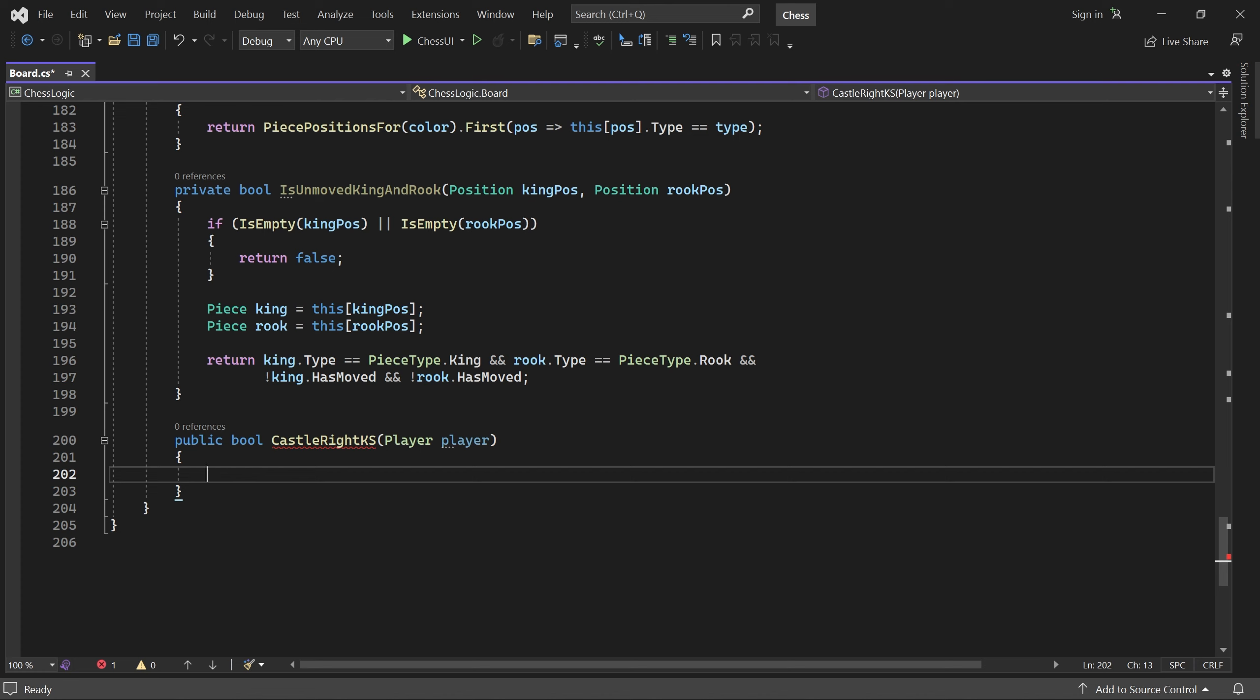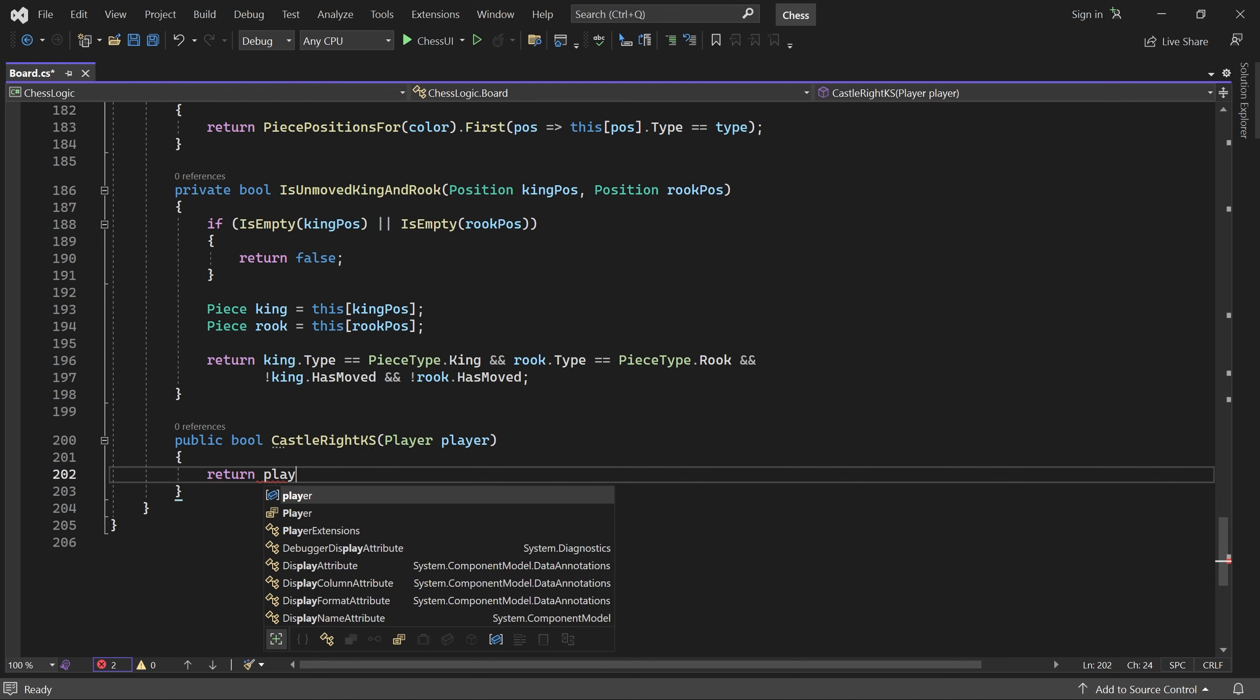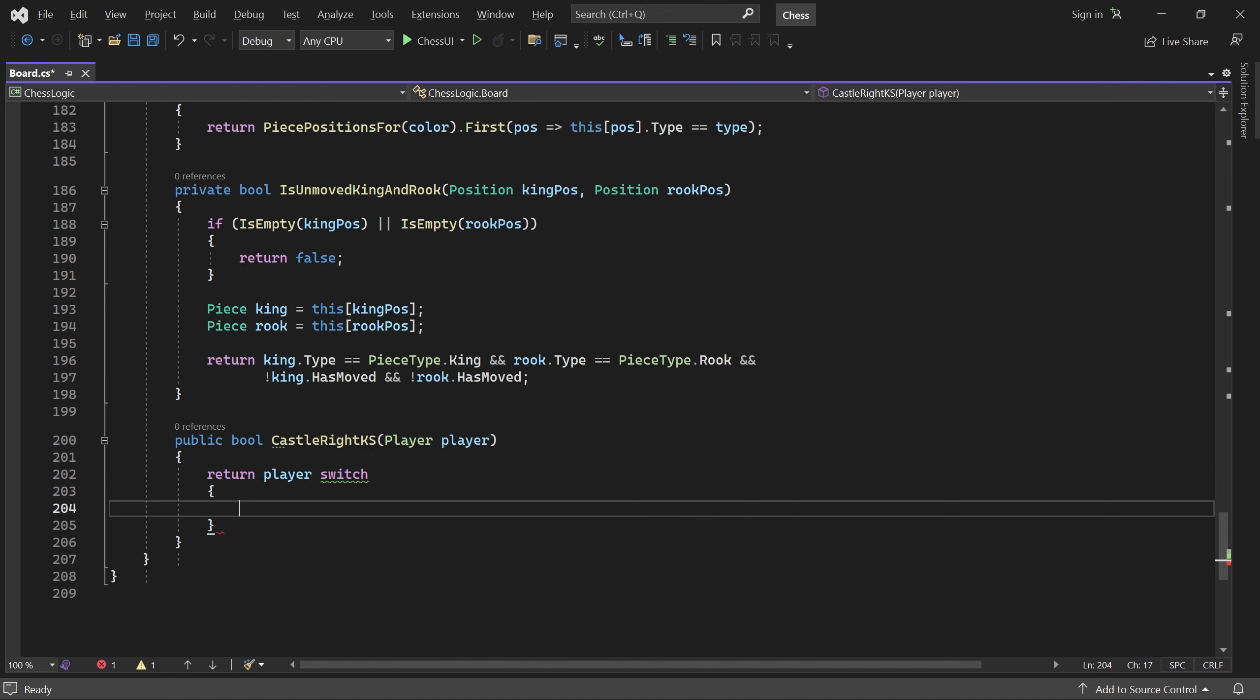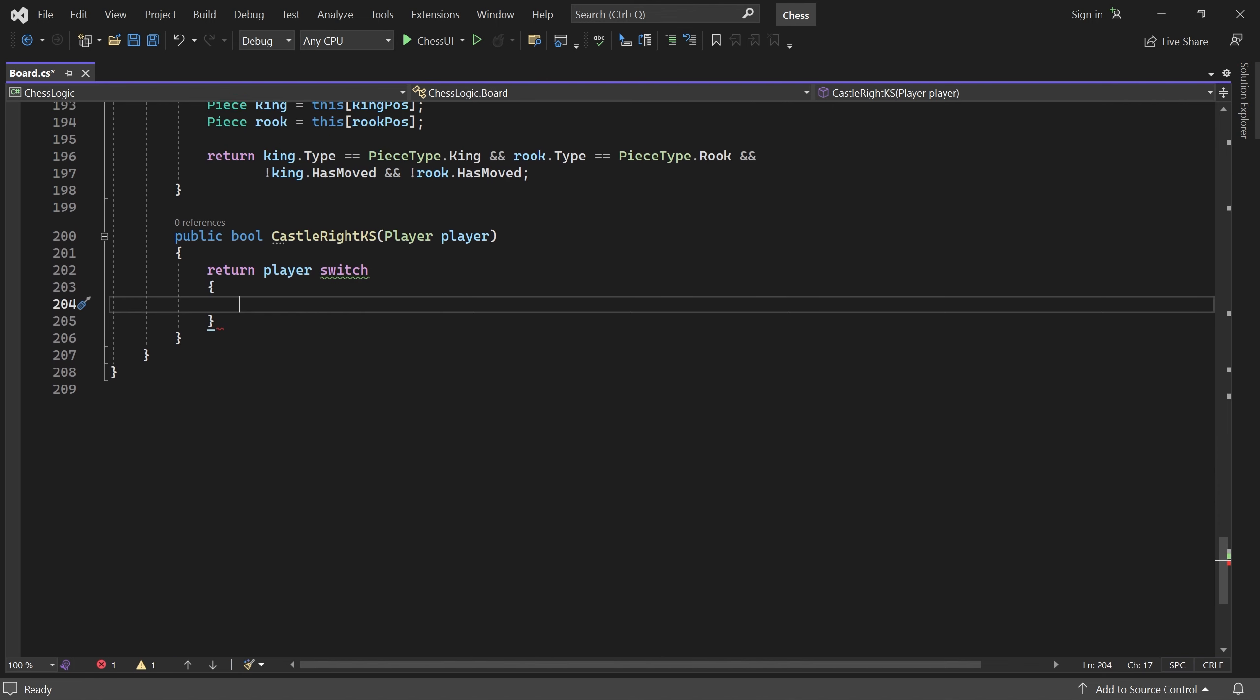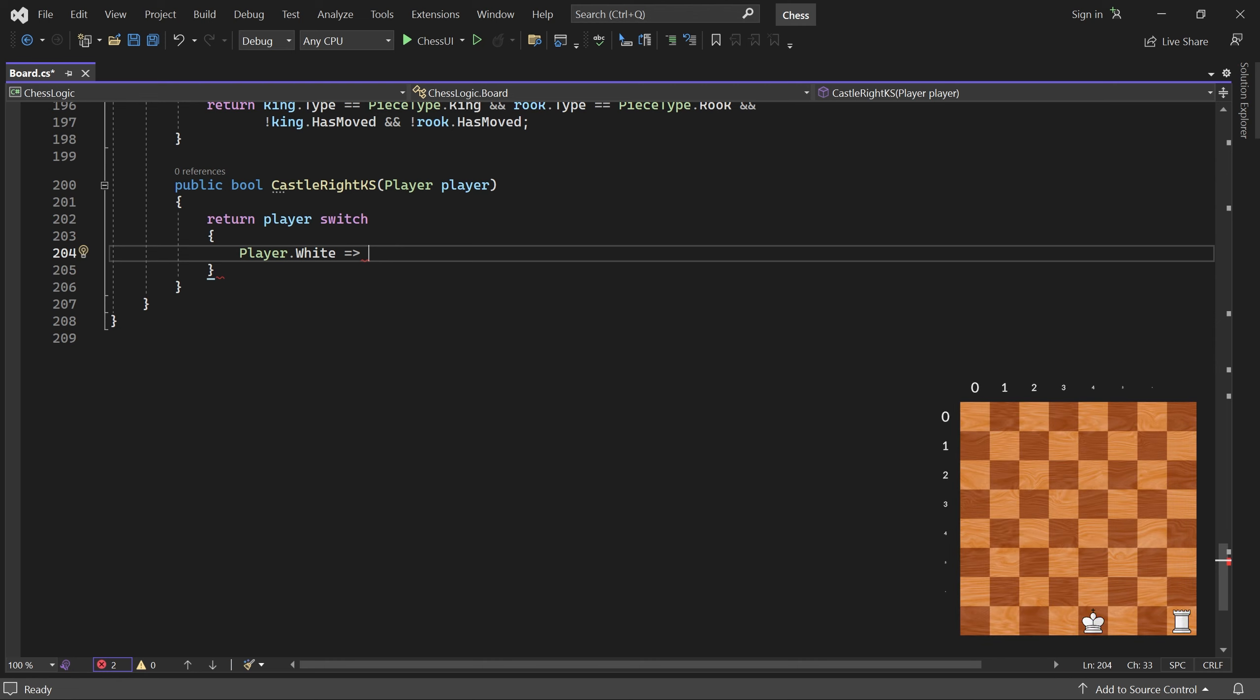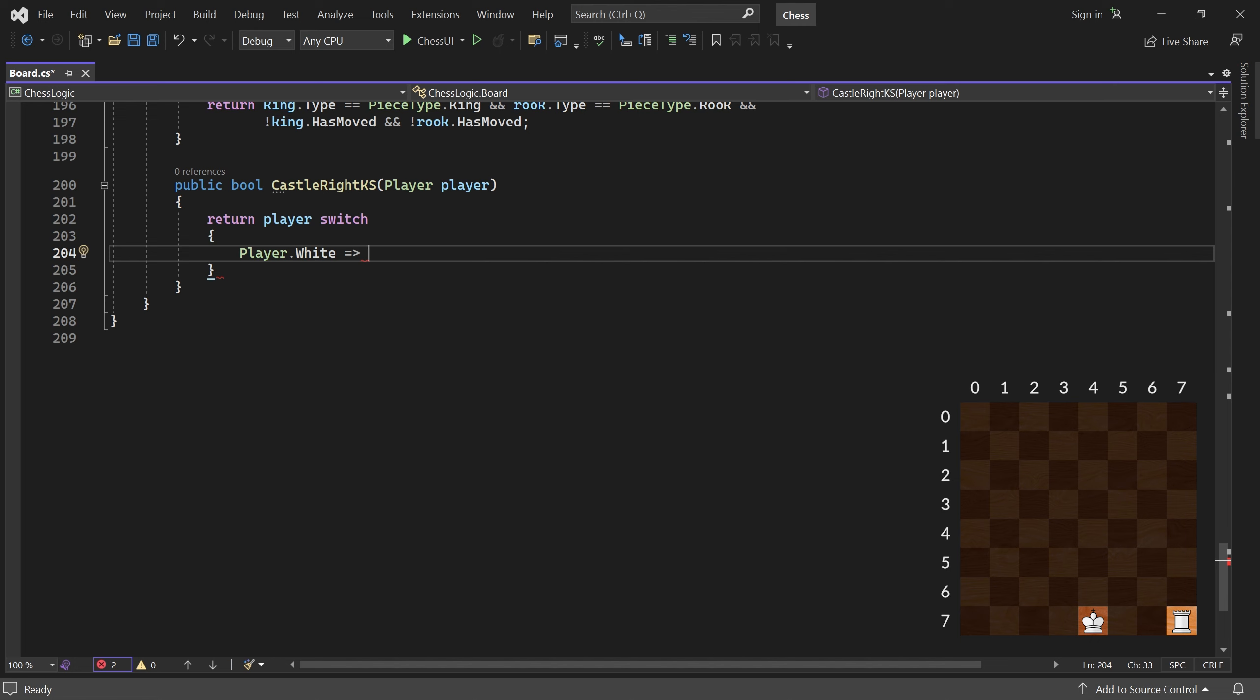First, we check the player. If it's white, we call our helper method, passing in the initial position of the white king and the white rook on the right.